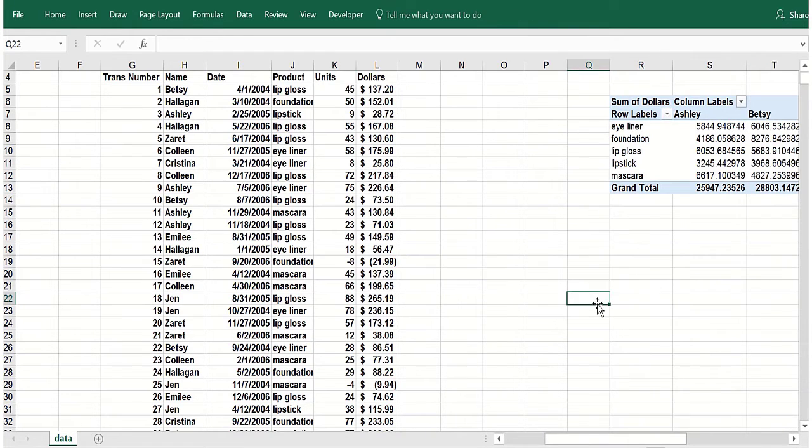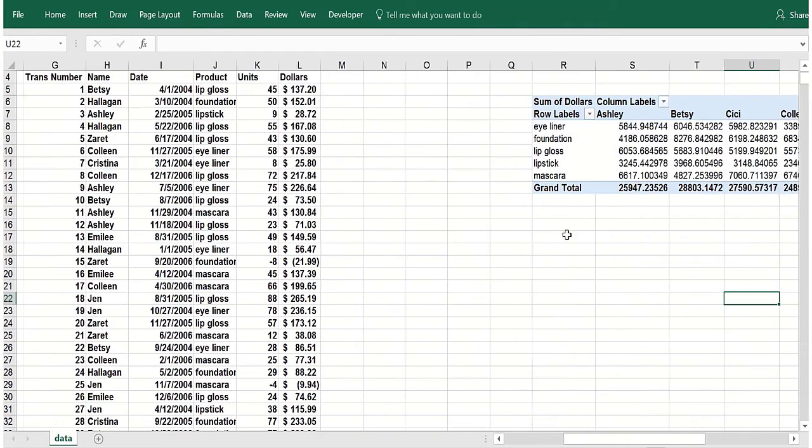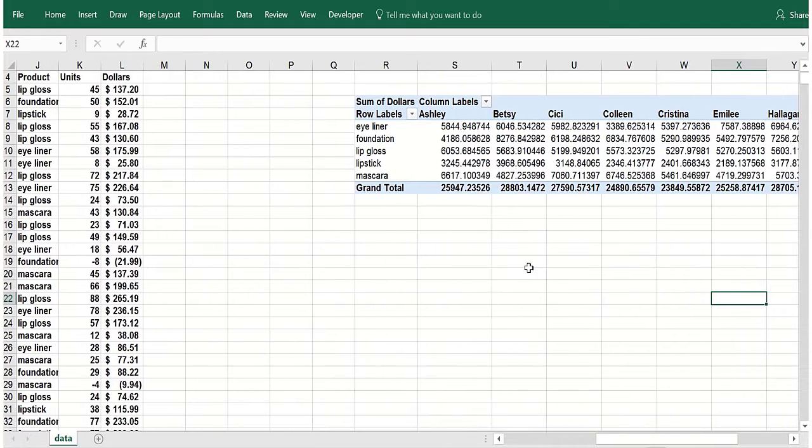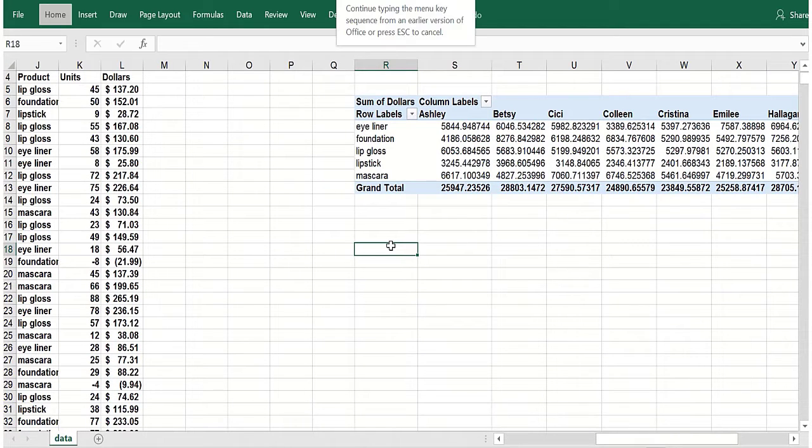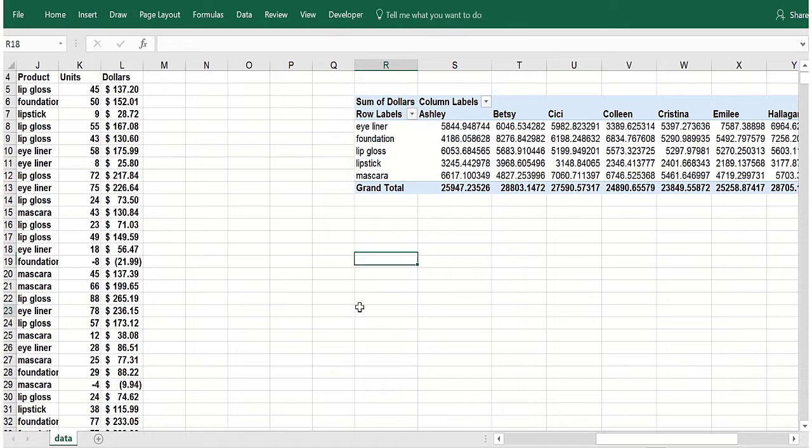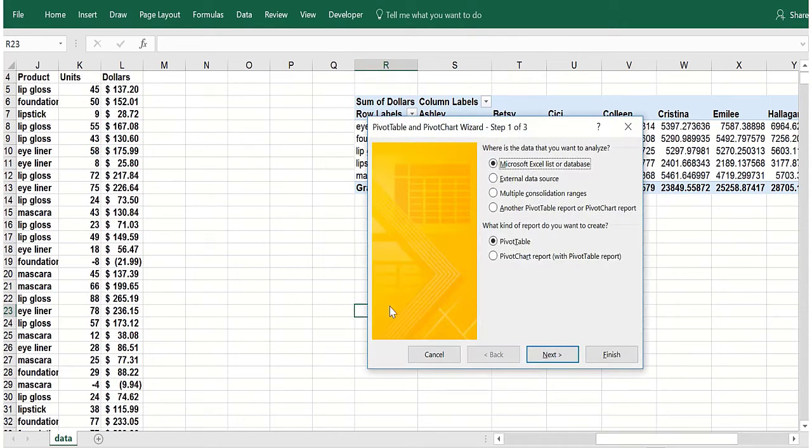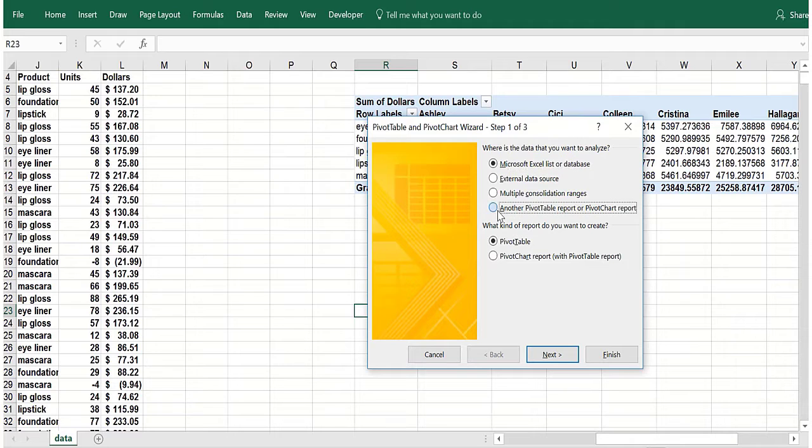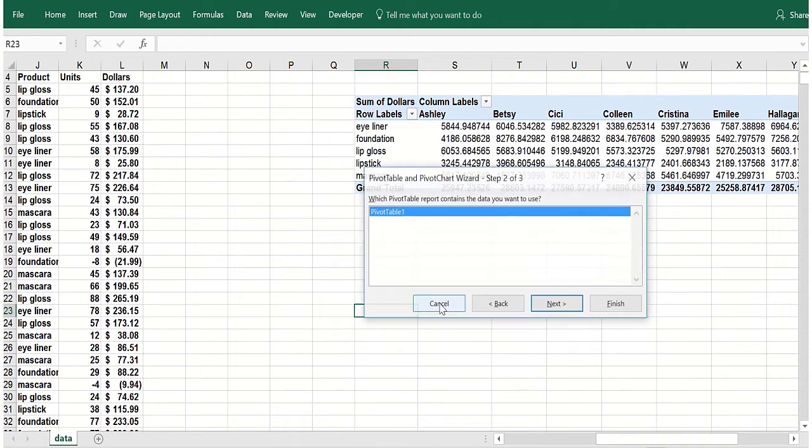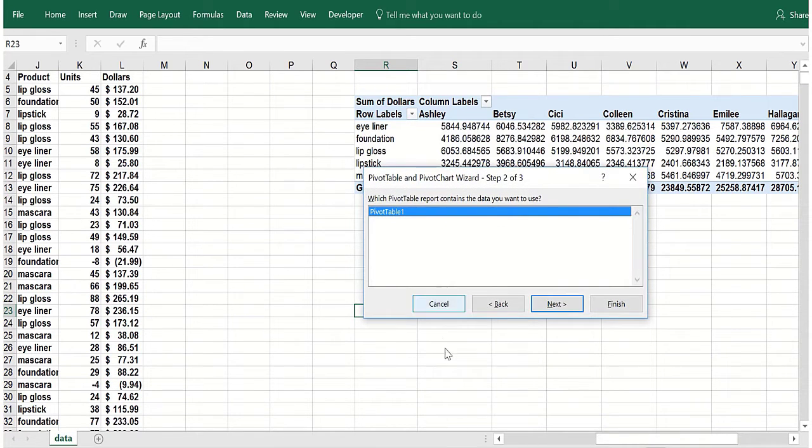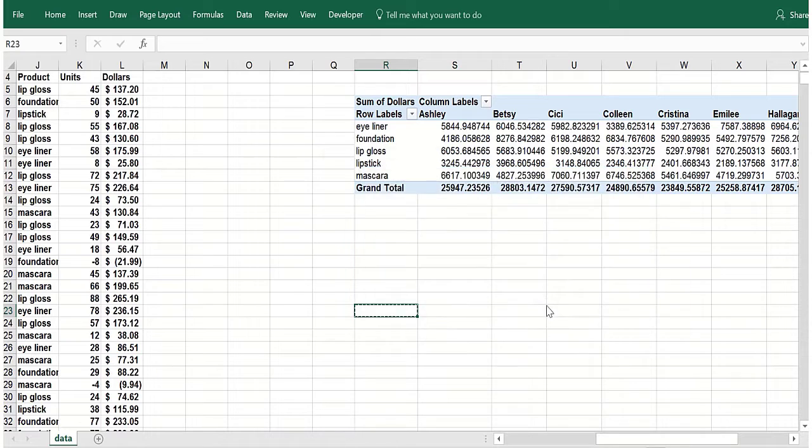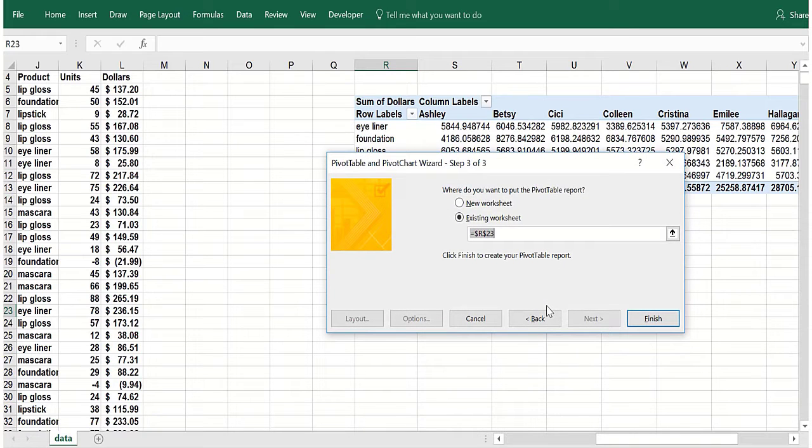Now to create another pivot table from the first pivot table, you can be anywhere and do Alt-D-P. Another pivot table report. If you click next, I did Alt-D-P there. I can create a pivot table and see the field list again. We'll put the pivot table at let's say R23.